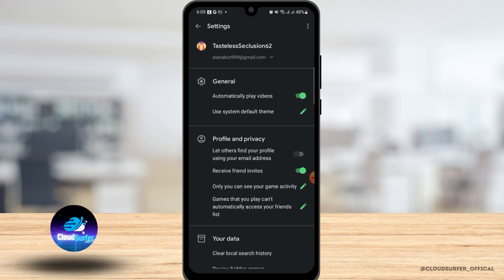After you ensure that this option is enabled, you can go ahead and transfer your Google Play Games data to the Game Center as usual.